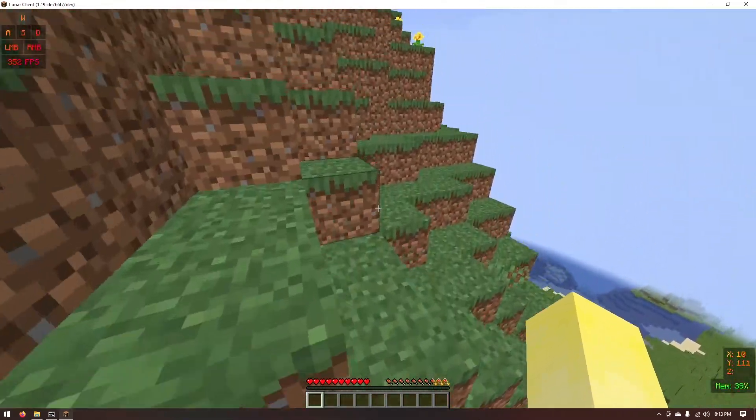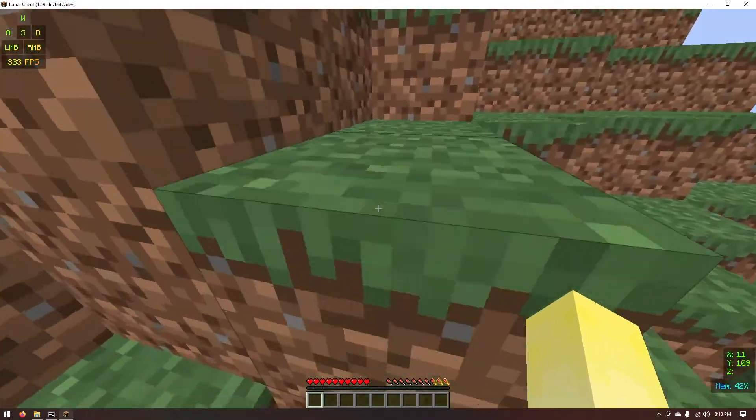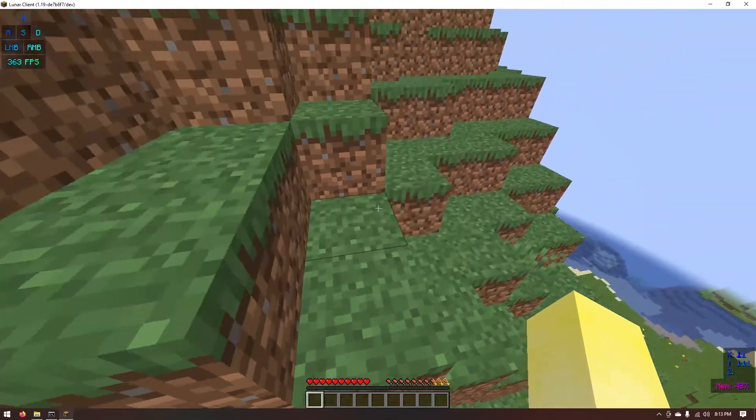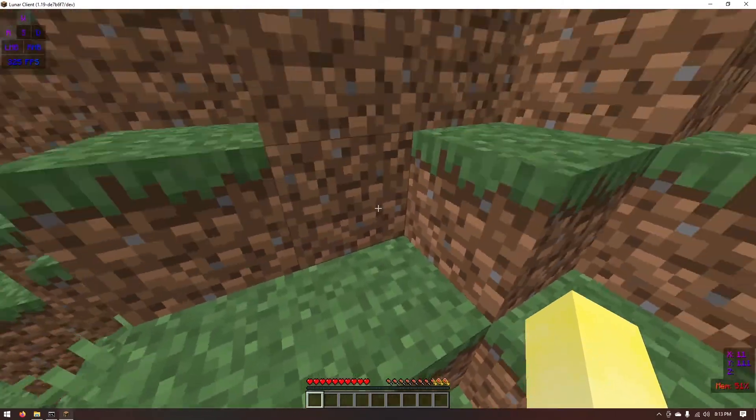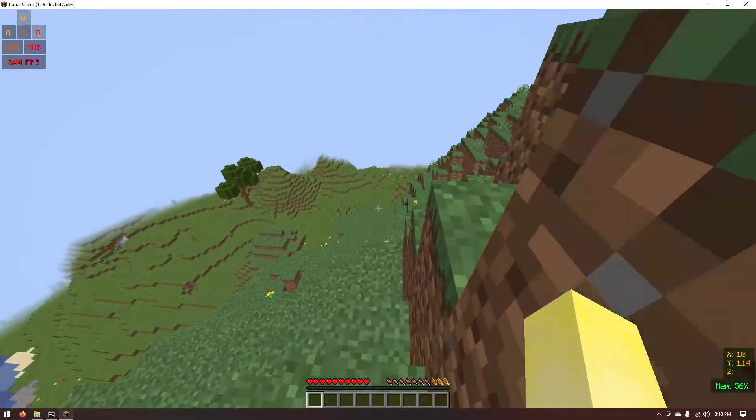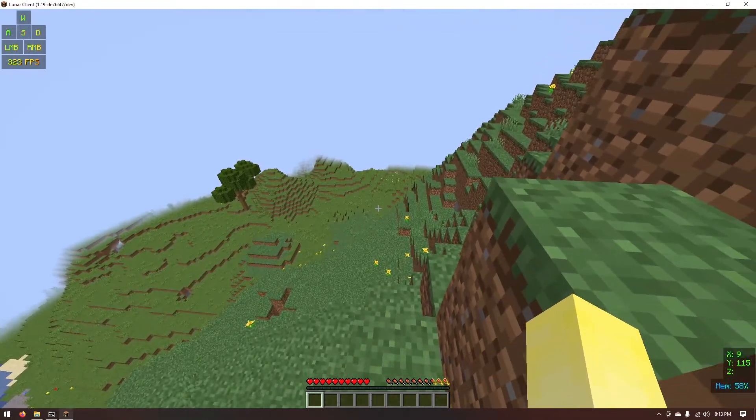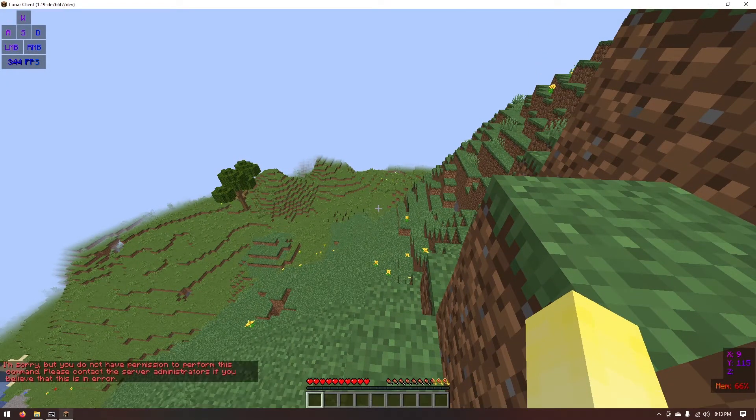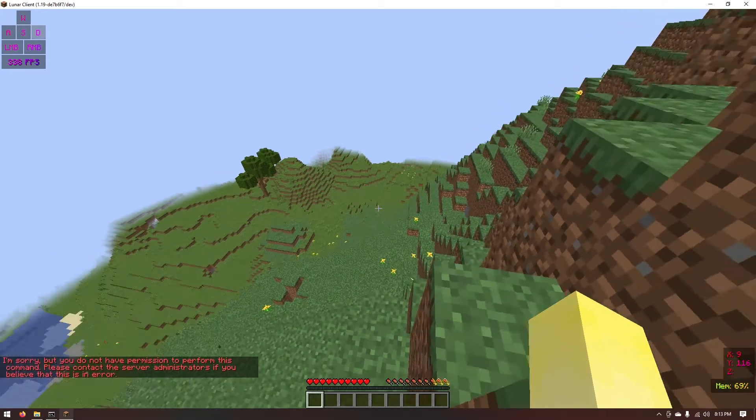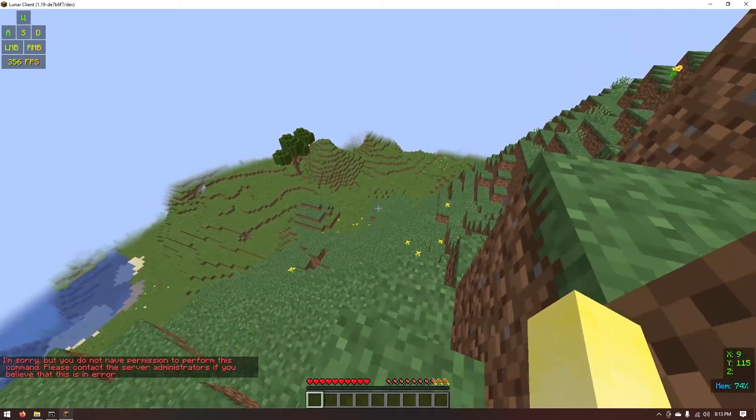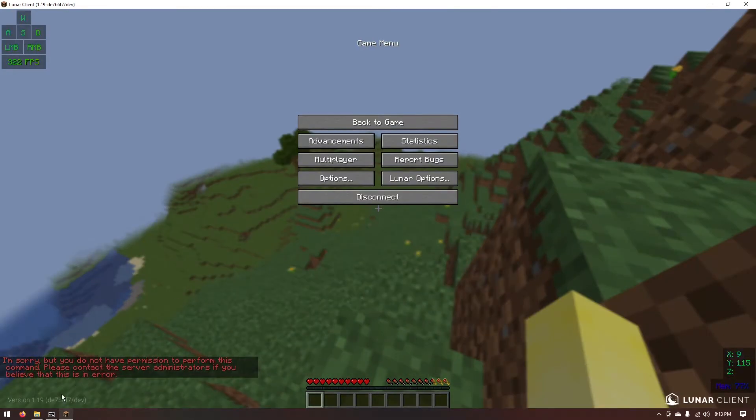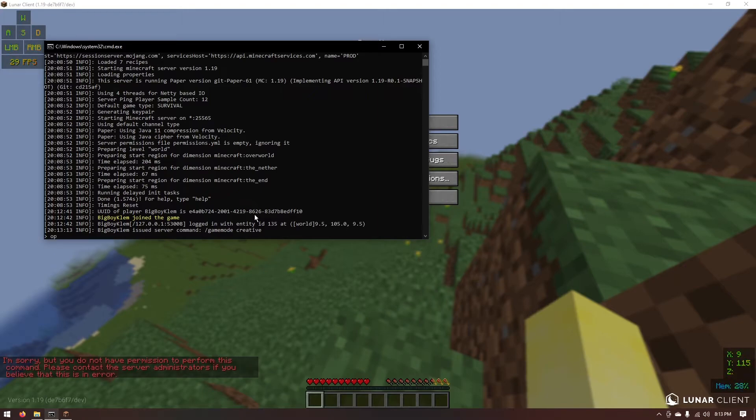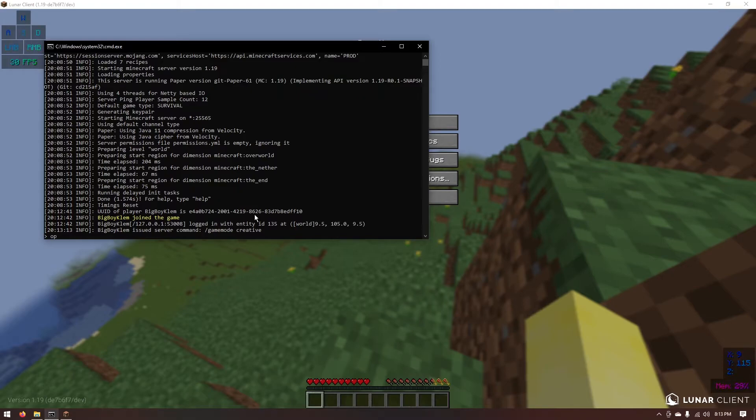Don't mind the little modules I have on my client. This is just because it's Lunar Client. Now if you were wondering we can try to change your game mode. You can see it says we don't have permission to do that. So how do we fix that? Well it's actually pretty simple. Just make sure that in our console you type in op space and then whatever the name of your Minecraft account is. For me it's going to be big boy Clem.